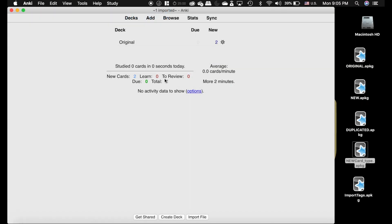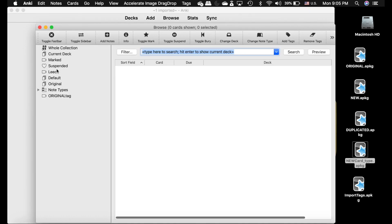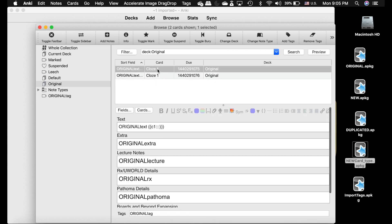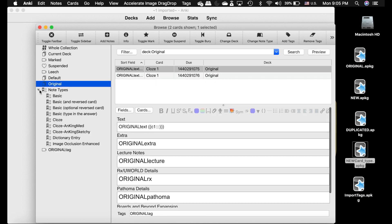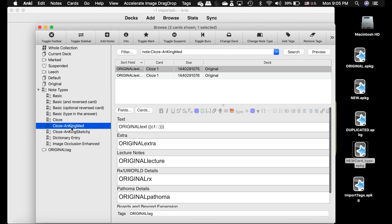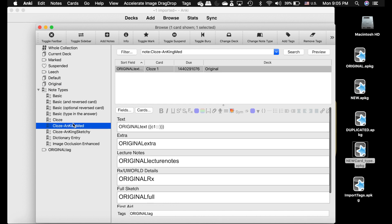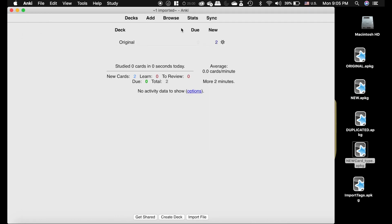Let me show you an example. Here's the imported deck — just two cards. I wrote 'original' and then the field name, and I have two note types: the Ankiing Med one and the Ankiing Sketchy one. They all have 'original' in them. Now I'm going to import a deck that is identical to that, but duplicated.